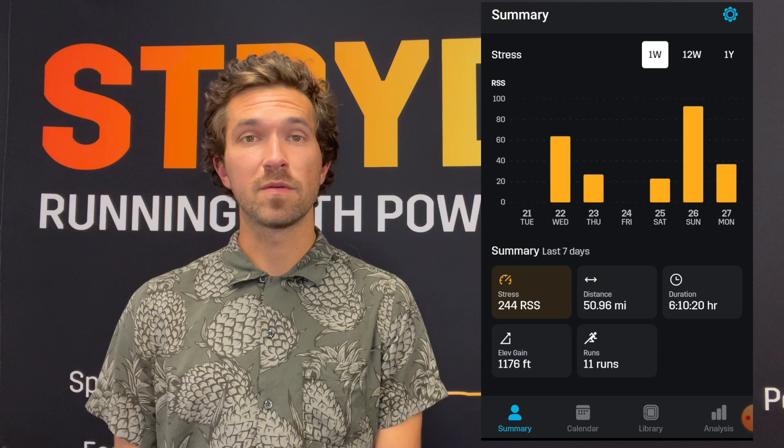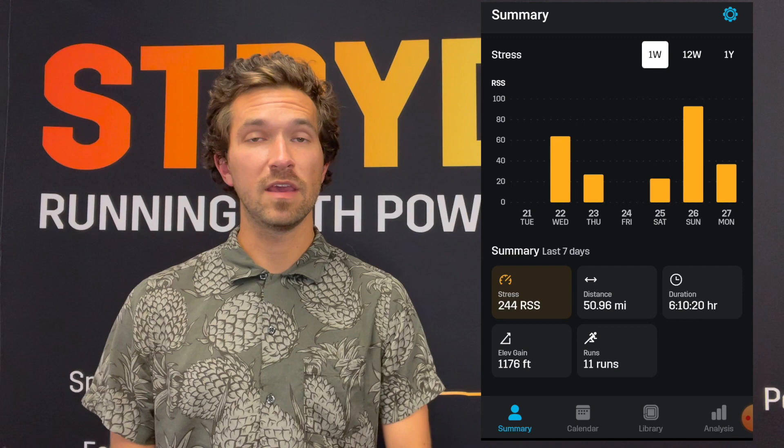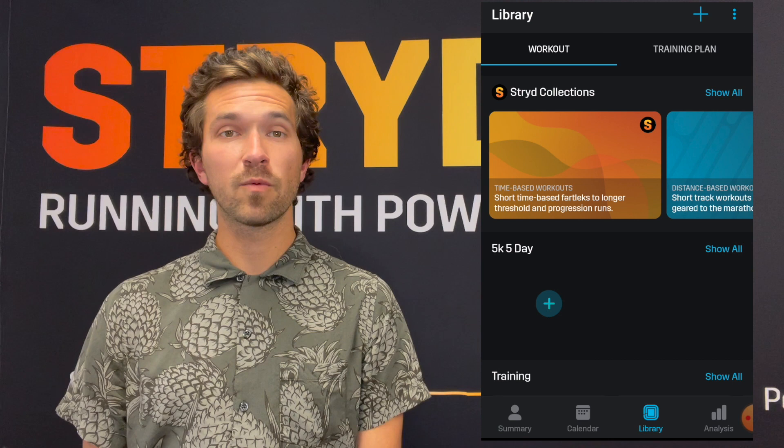Hi everyone, welcome to a Stride feature announcement. Today we're going to be recapping the new software release on Android and talking all about the Stride mobile app and its functionality. You can open up the Stride mobile app after making sure you have the most recent download and updated software to find the normal home screen. From there we will go to the library section where we will dive into the brand new features.